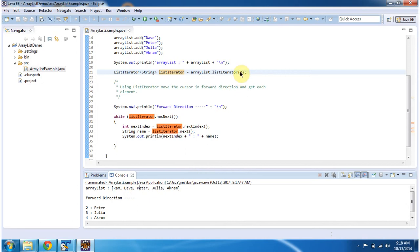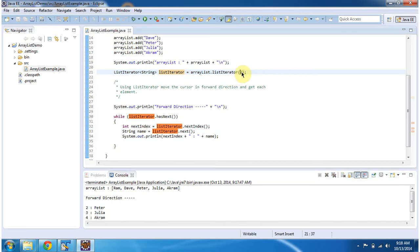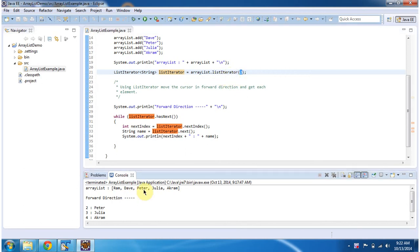We have mentioned the 2nd position in the list iterator method, so we can start traversing from the 2nd position and get the elements one by one. And this is about list iterator. Thanks for watching. Bye.